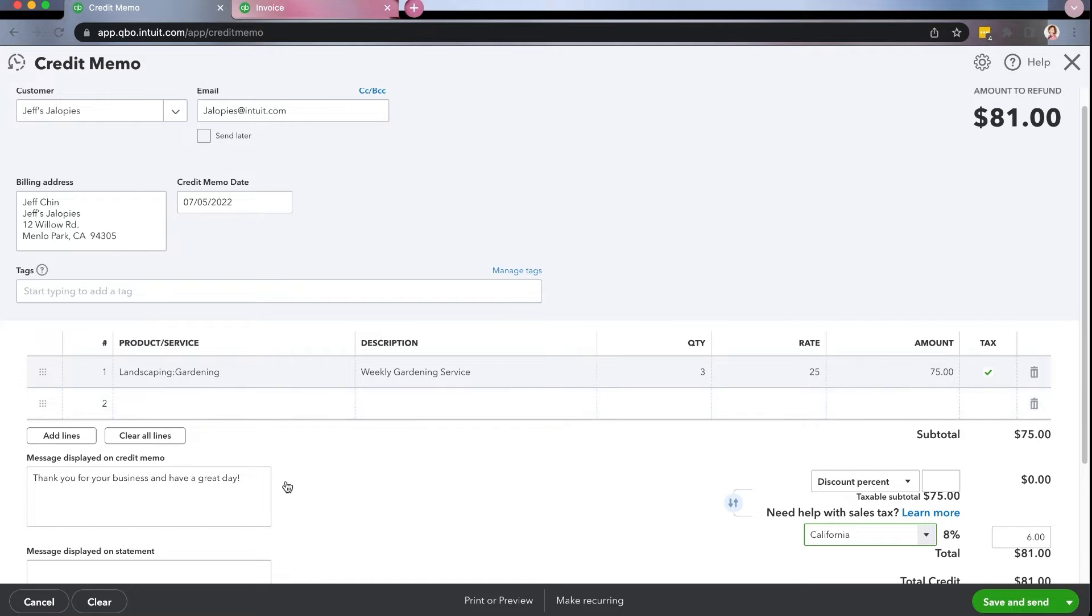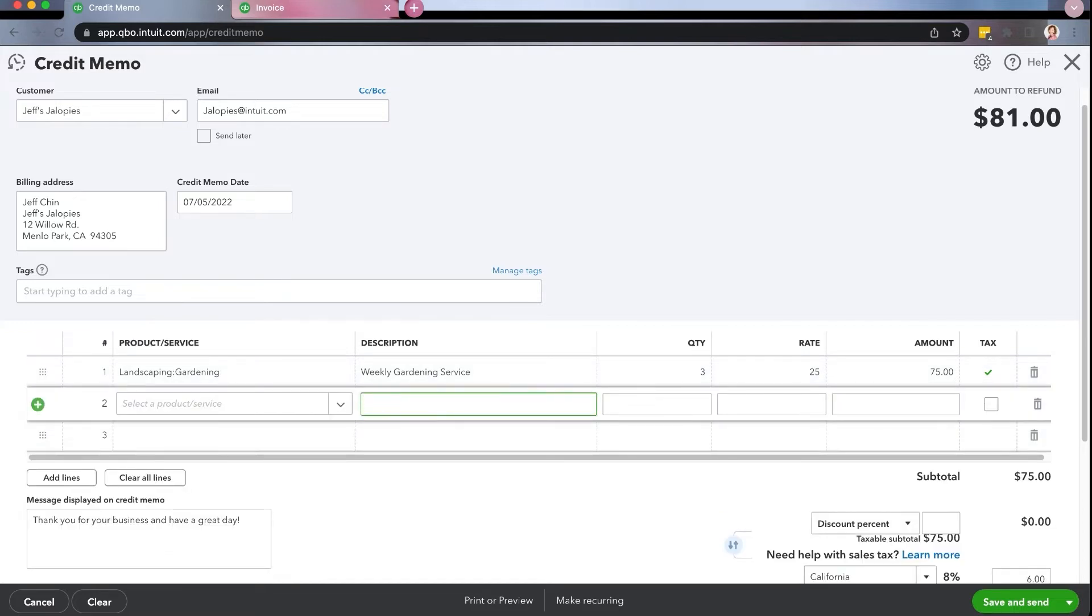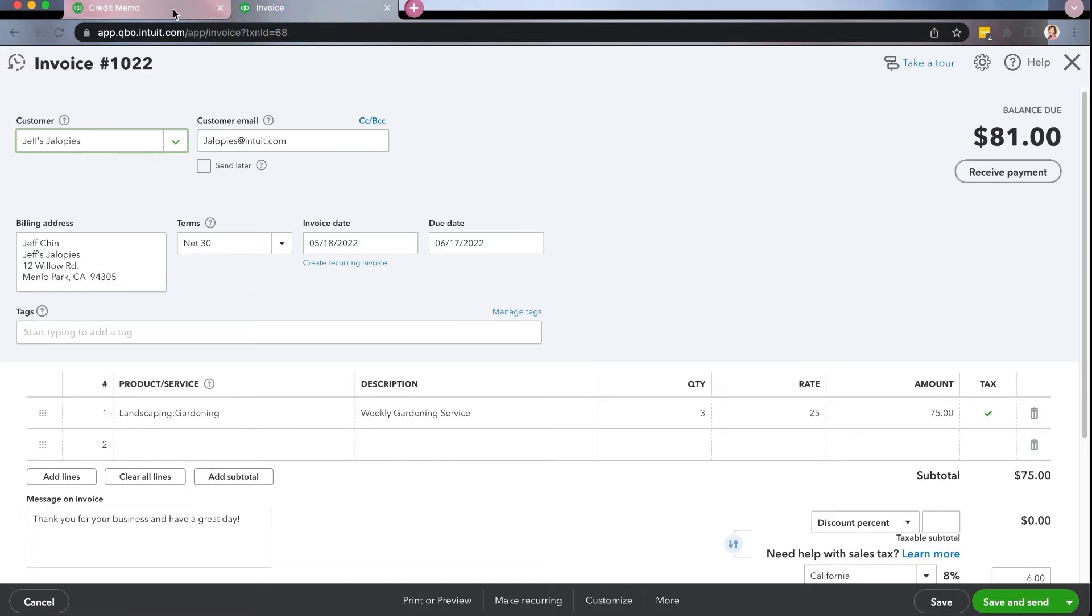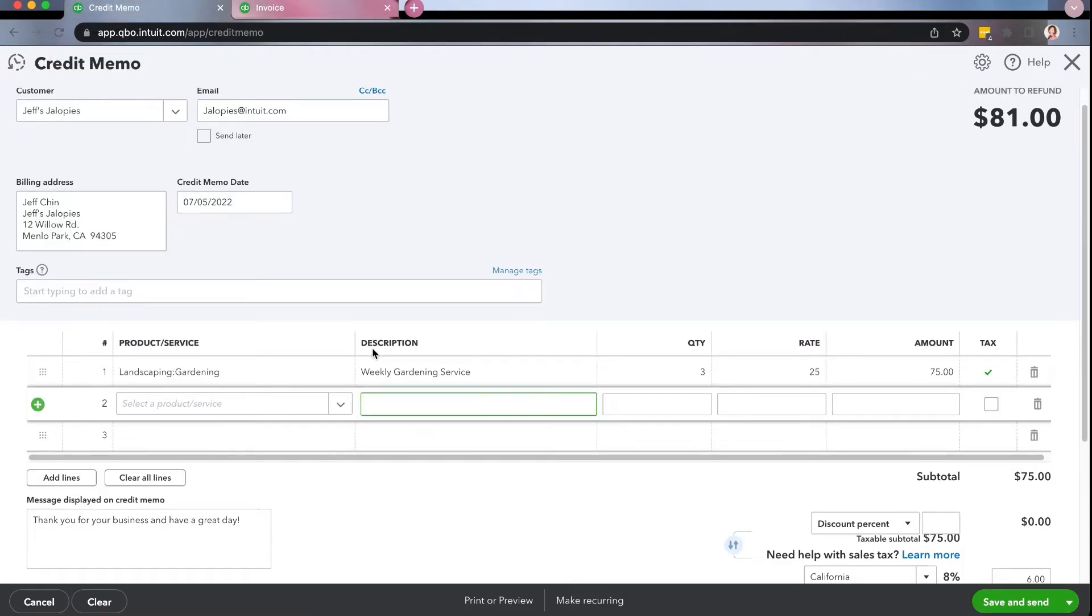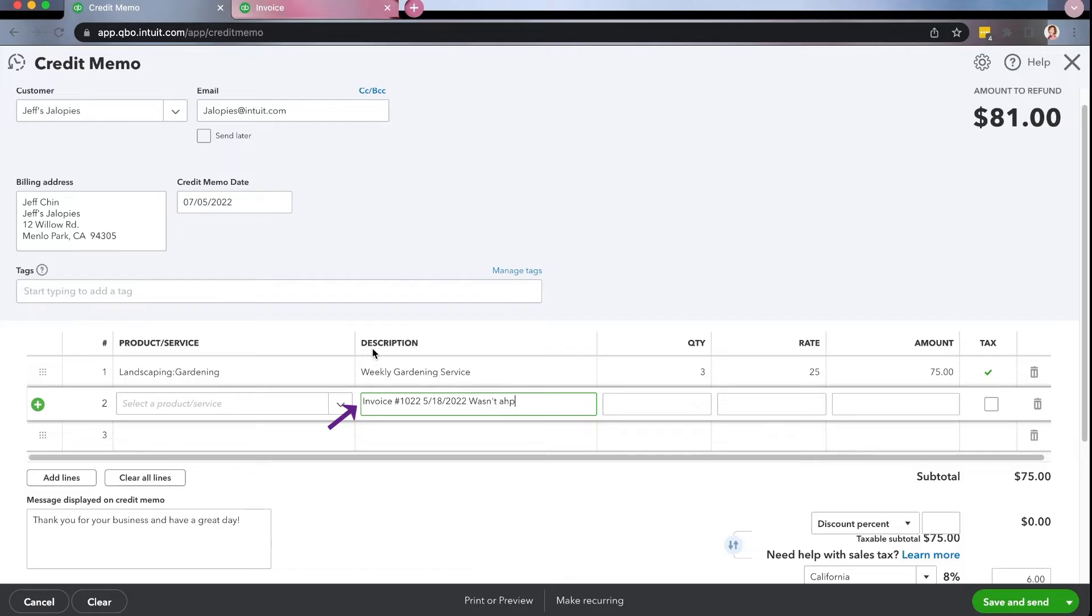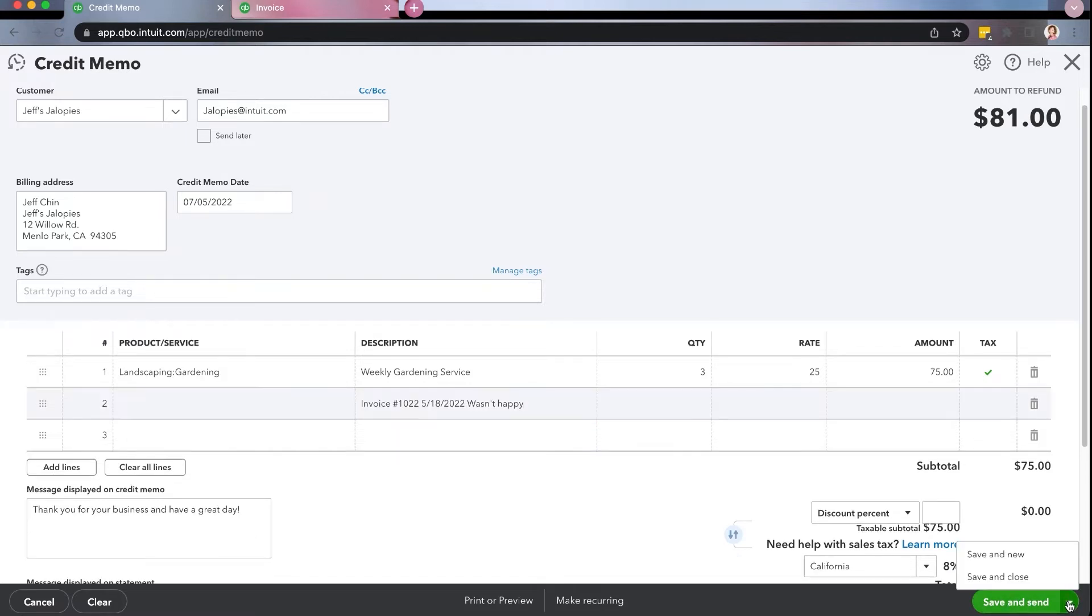And then you could put a little memo in here that says the original invoice number, right? And the details. So the invoice number was 1022. It's up here on the top and it was on 5/18. So invoice number 1022, 5/18, asked for refund, whatever it was, wasn't happy. You just want to have details so that you know what happened. Okay. So then you're going to come down here and you can choose to either send it to them or you can click this dropdown and just click save and close. And then it never sends it to them.